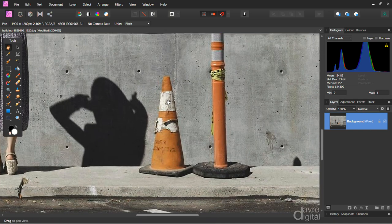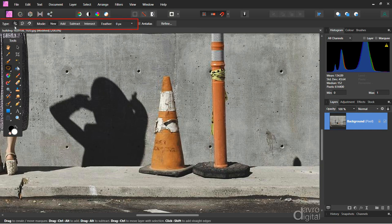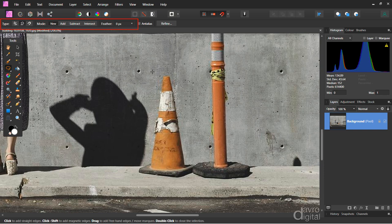Now we need to make a selection of this cone, so let's head over to the toolbox. In with the marquee tools, down the bottom you'll find the freehand selection tool. Up to the menu bar, there it is on freehand which is the default. We're going to change this to polygonal which is the straight line. Mode is set to new. Feather — make sure that is zero pixels.